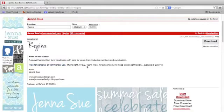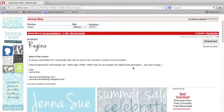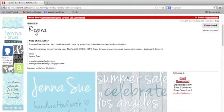She says that's right, free, a hundred percent free for any project, no need to ask permission. How great is Jenna Sue. That's awesome.